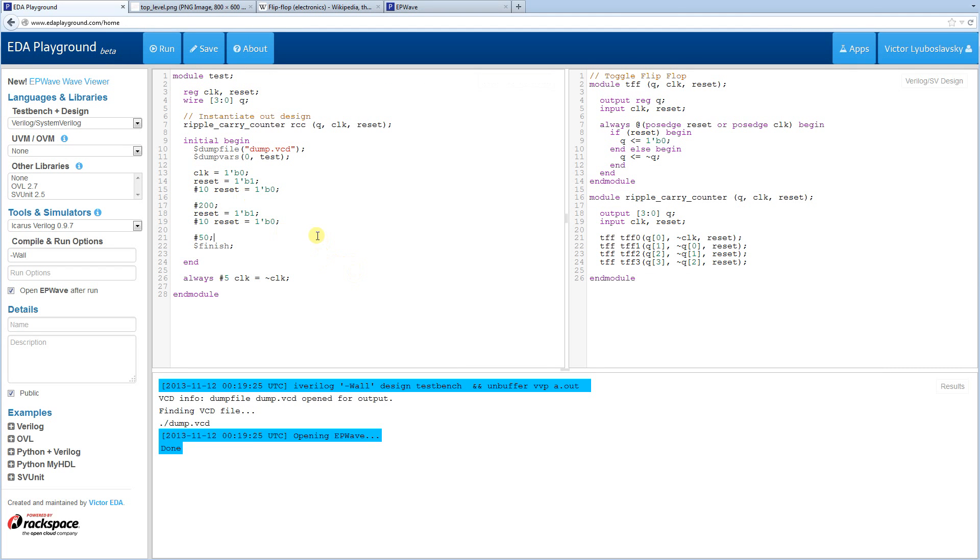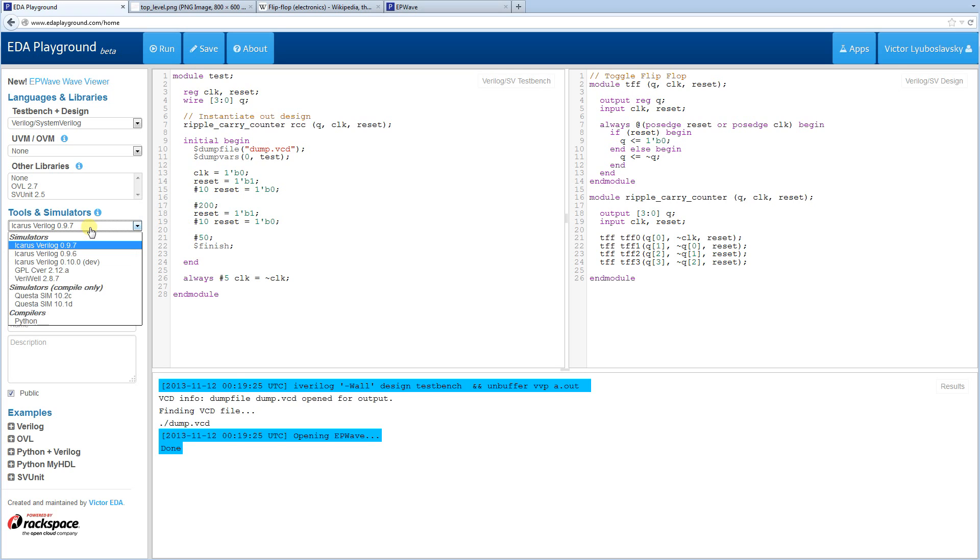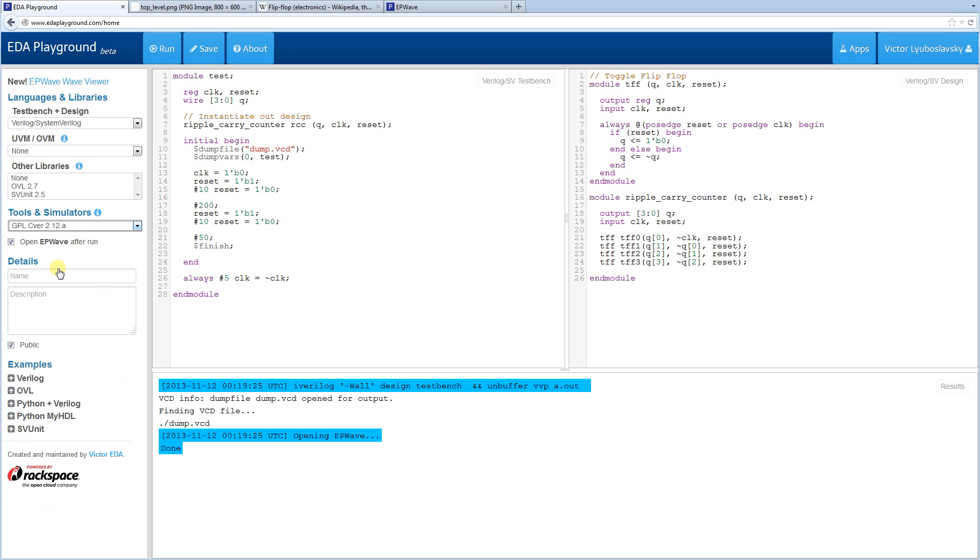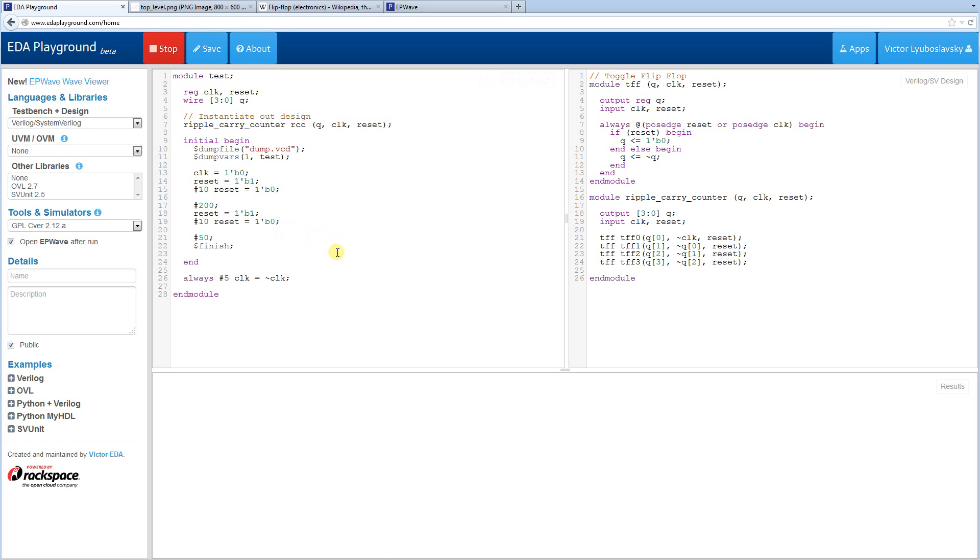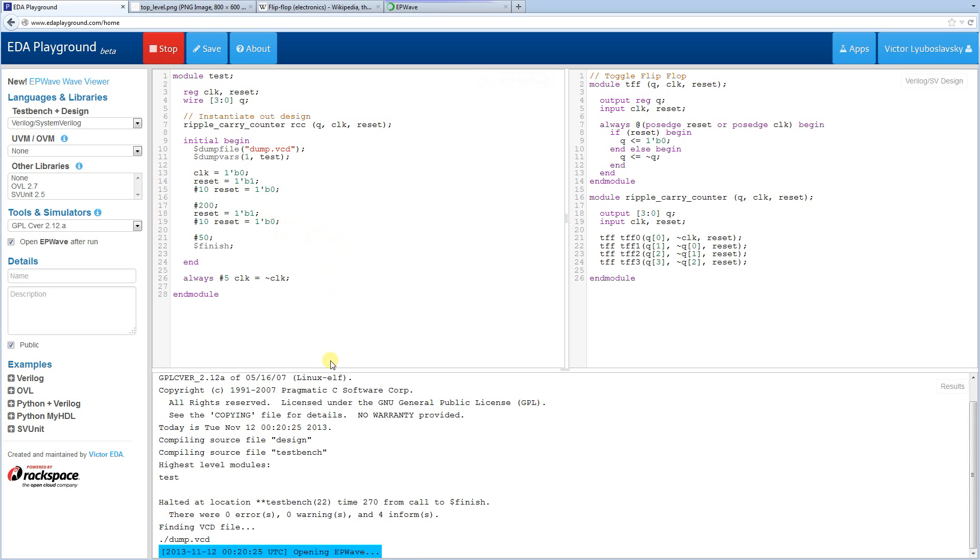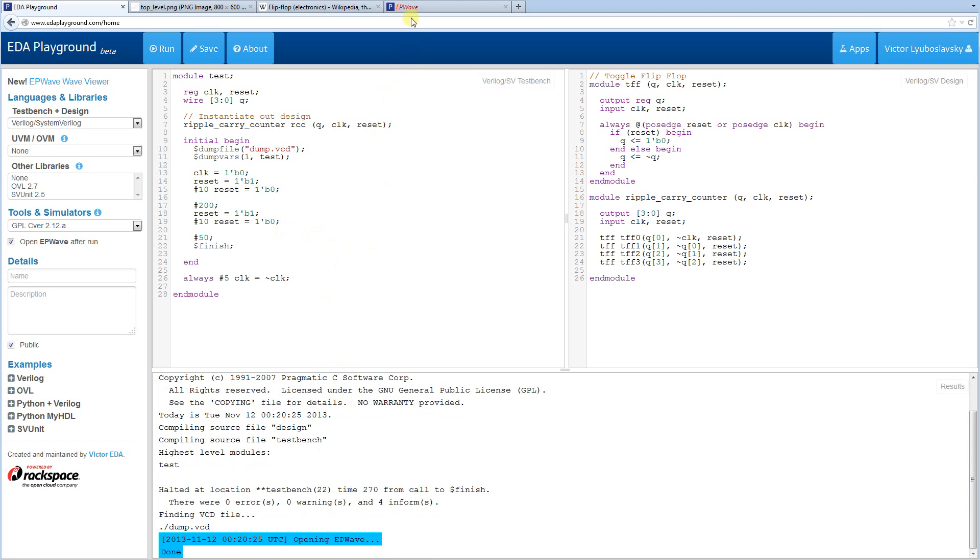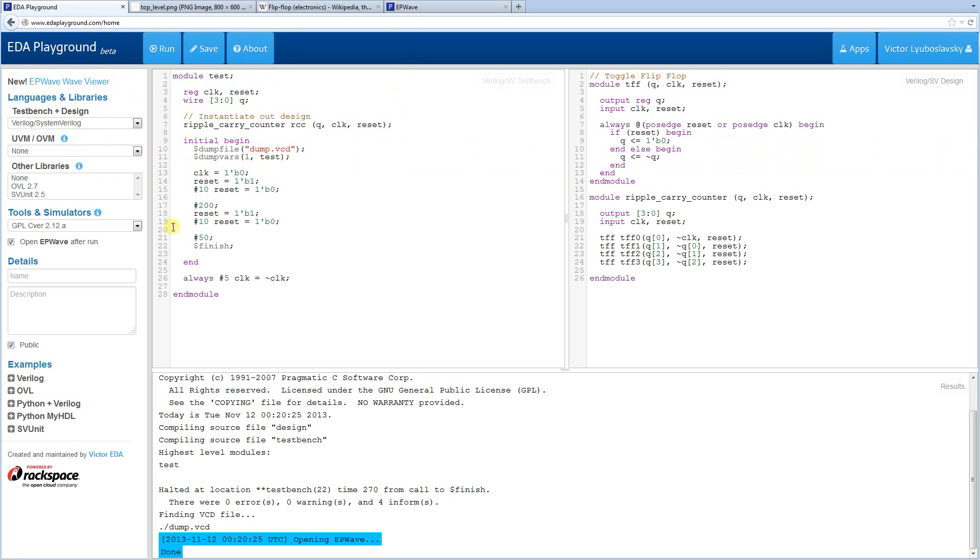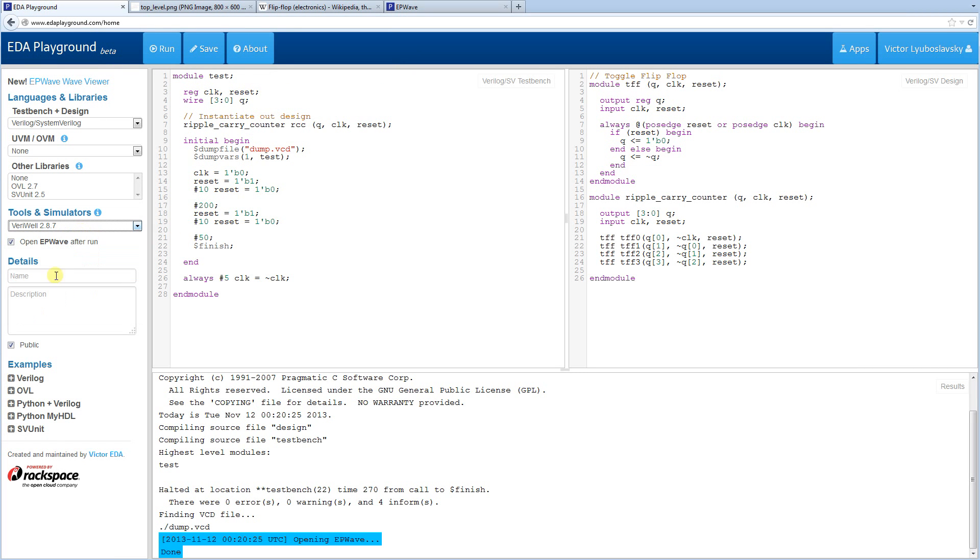Okay. So let's do one more thing. Icarus Verilog is a pretty recent simulator. Let's see if we can simulate this design in some of the older simulators. We have GPL Caver here and Verilog. So let's try it on GPL Caver. Let's change this back to one. Let's run it. Okay, it ran successfully. It looks like it's working as expected.